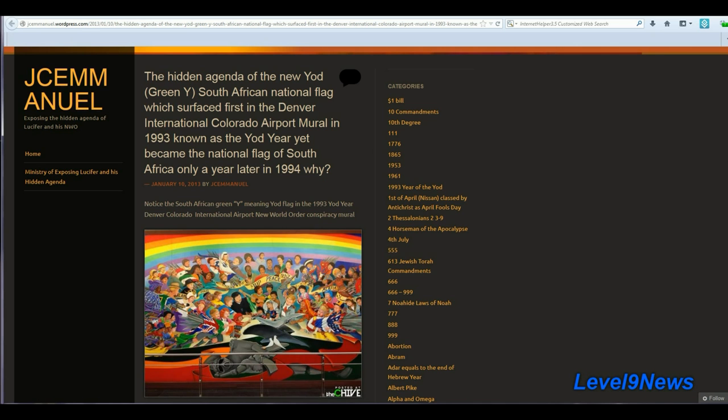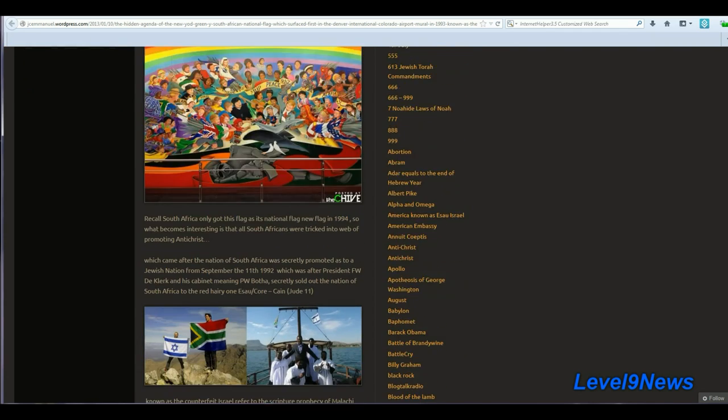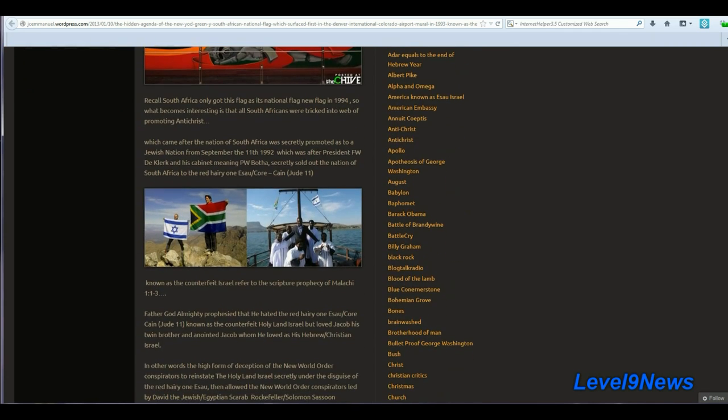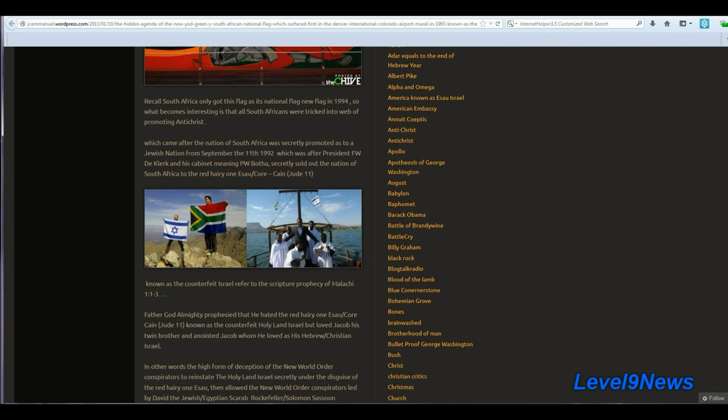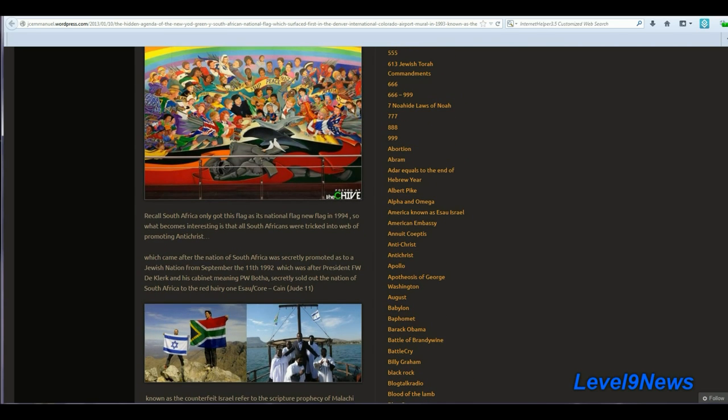It's also interesting that the South African national flag first surfaced in the Denver International Airport in a mural in 1993 known as the Yod Year. Yet, shortly thereafter, it was adopted as the national flag for South Africa in 1994. See, here it is here, and if we go back up to the mural, here it is right here.